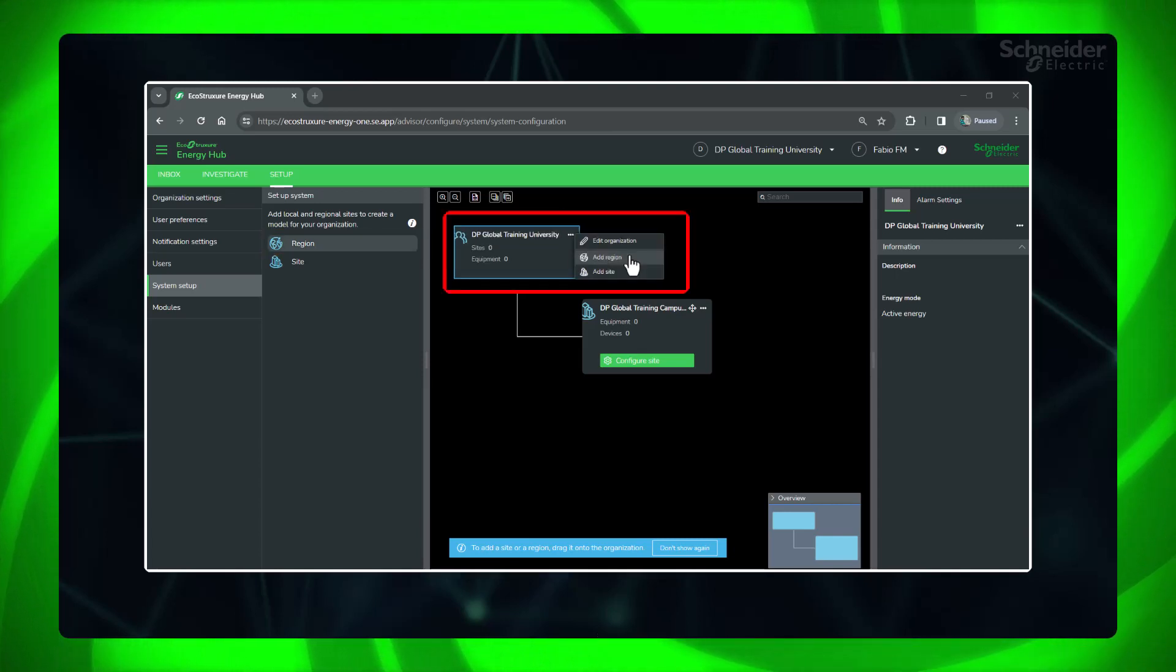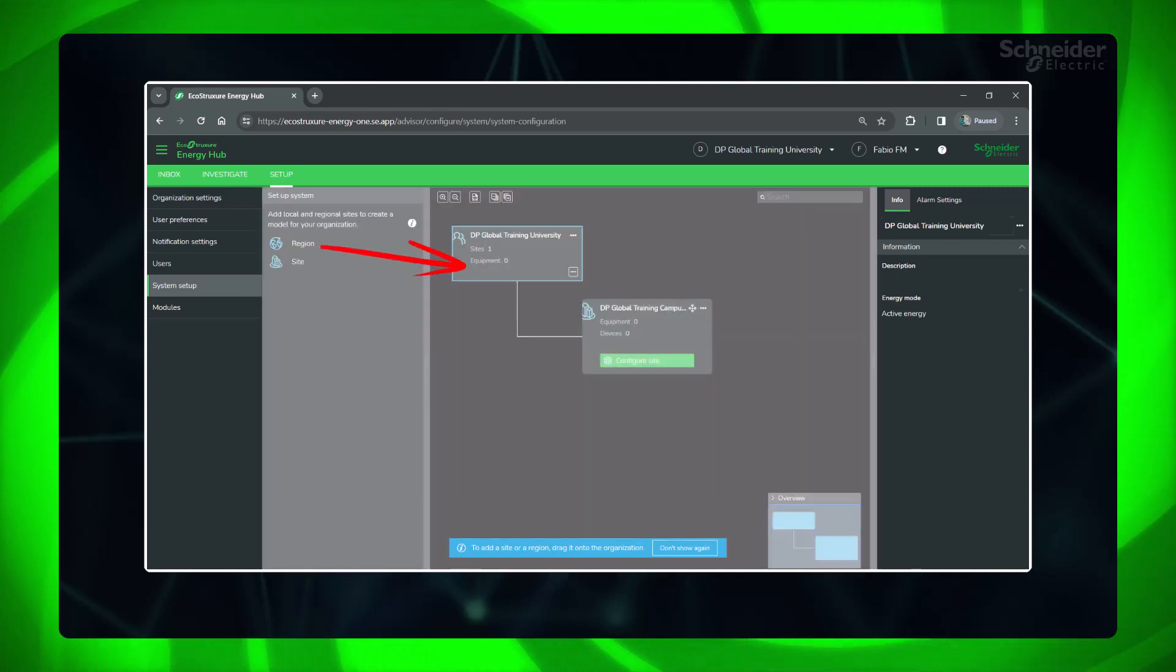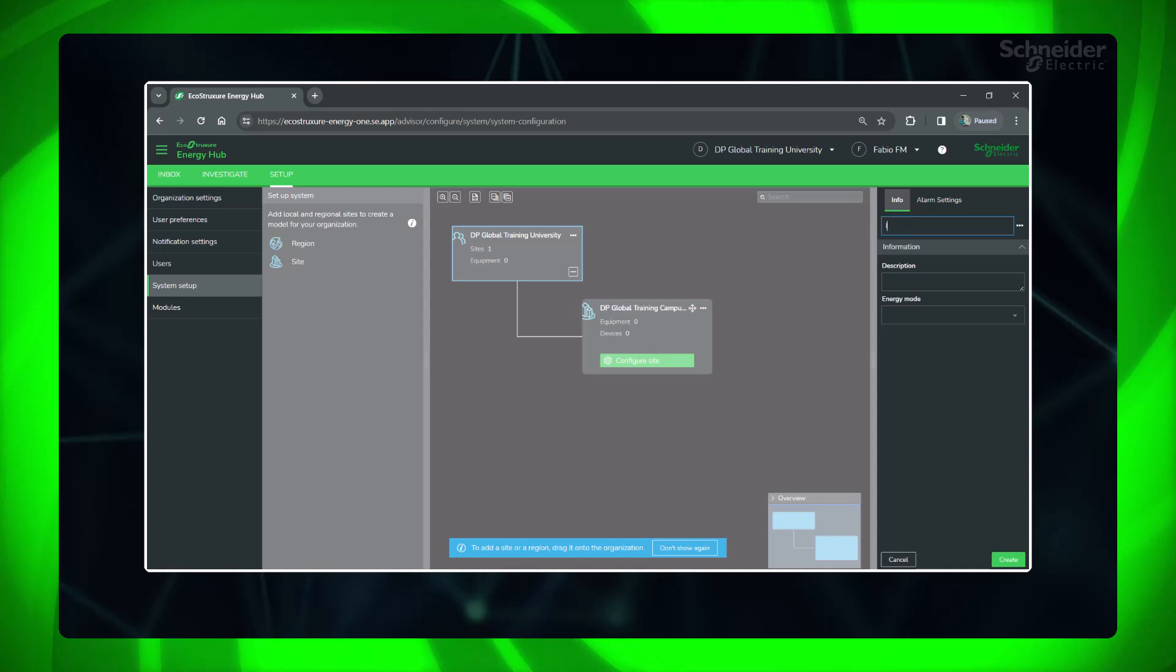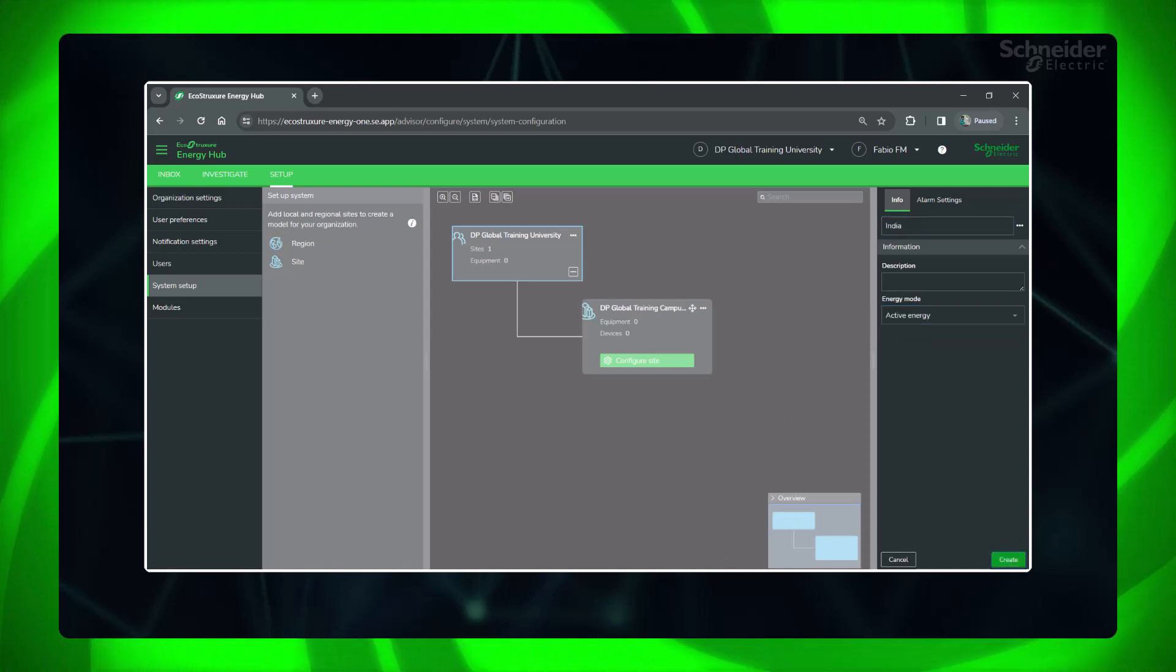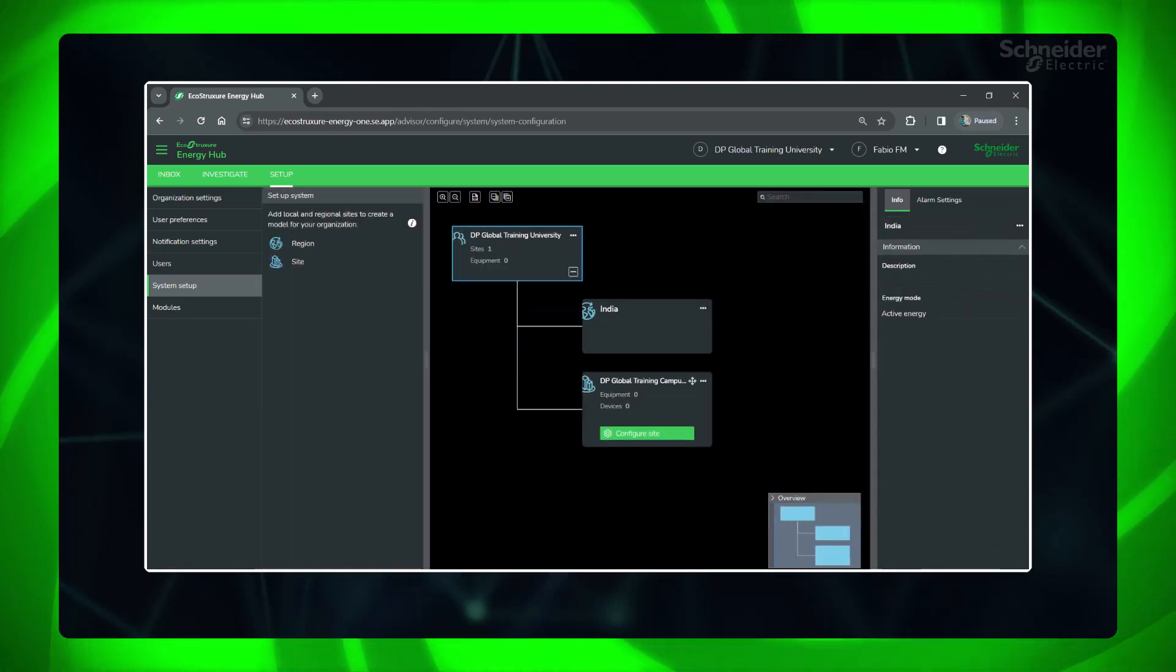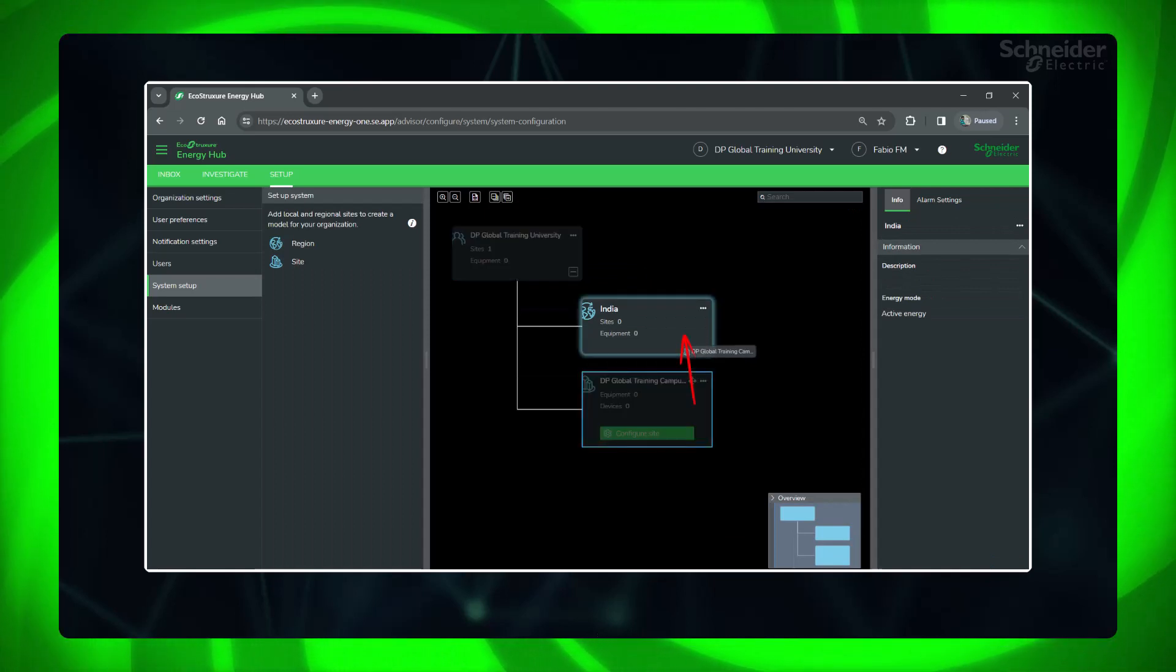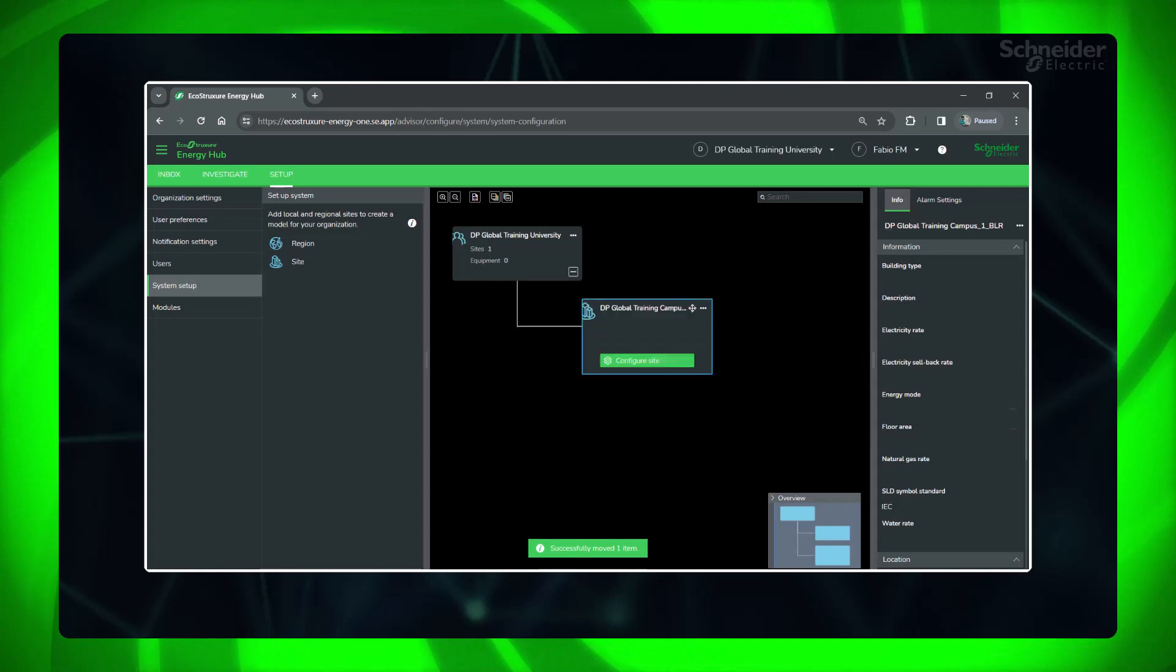For adding a region, either you can click Add Region or simply drag and drop it to the organization. Adding region is optional, and you can associate the site directly to the organization if needed. Give name and other details. You can drag and drop the site to the region to create a hierarchy.